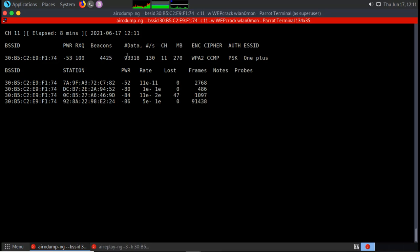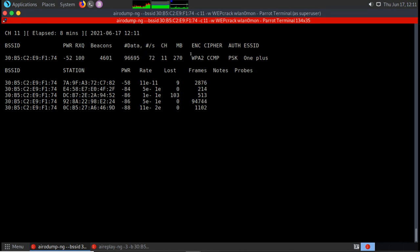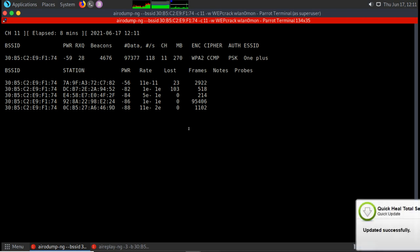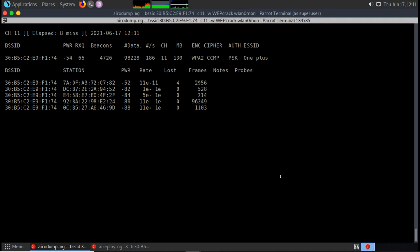We have collected enough IVs here, but because this network uses WPA/WPA2, collecting IVs won't work. If it were a WEP connection with this much data collected, it would be done and we could crack the password. This demonstration just shows the process.